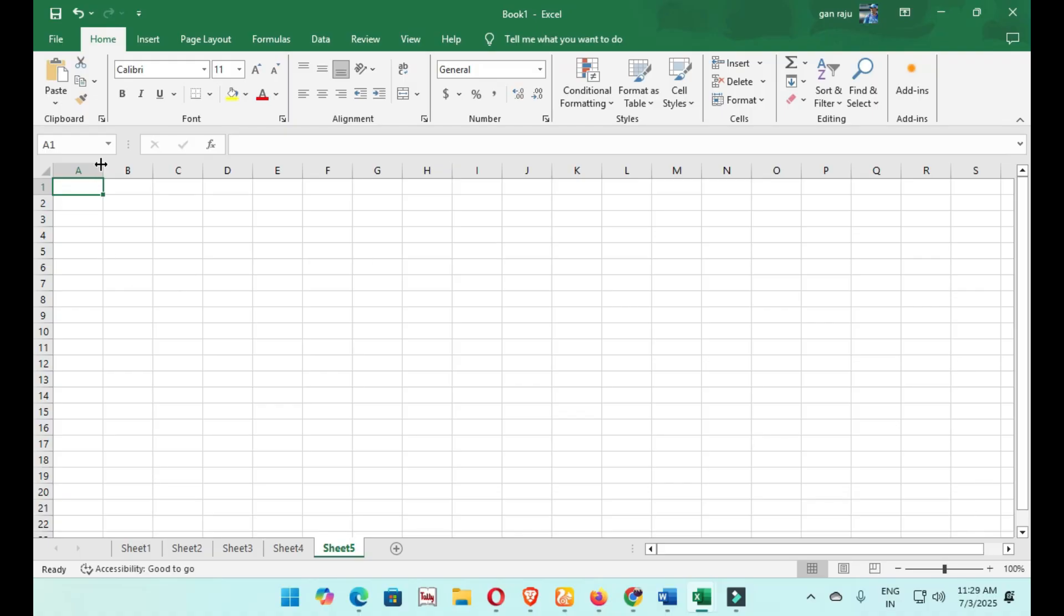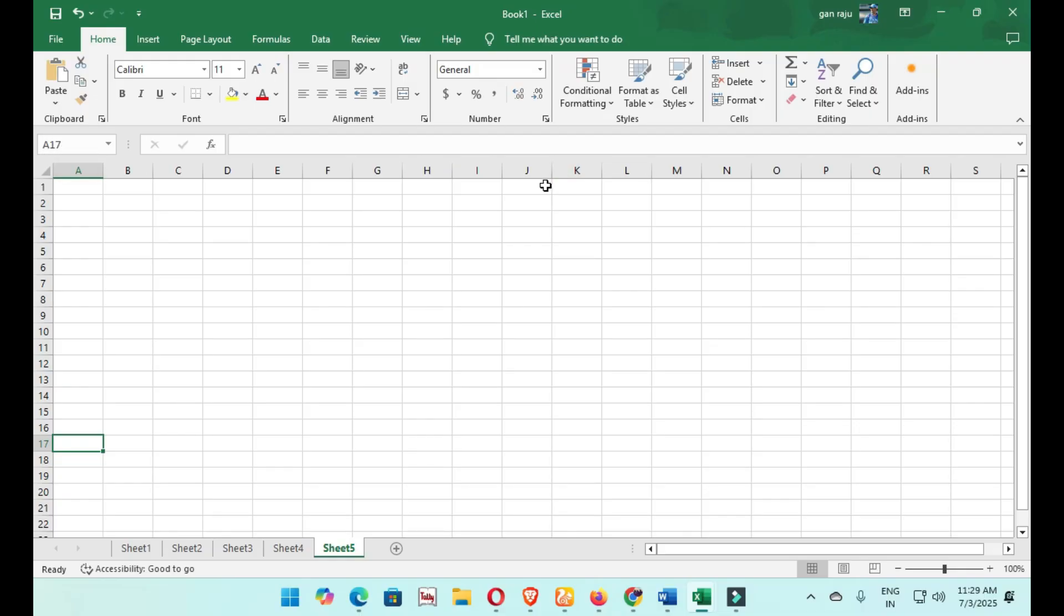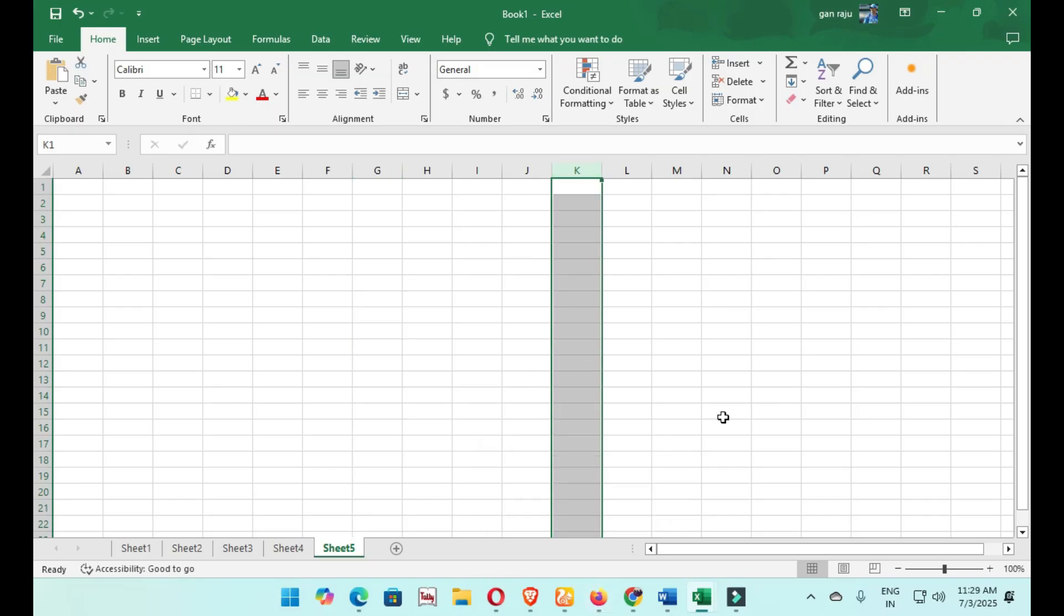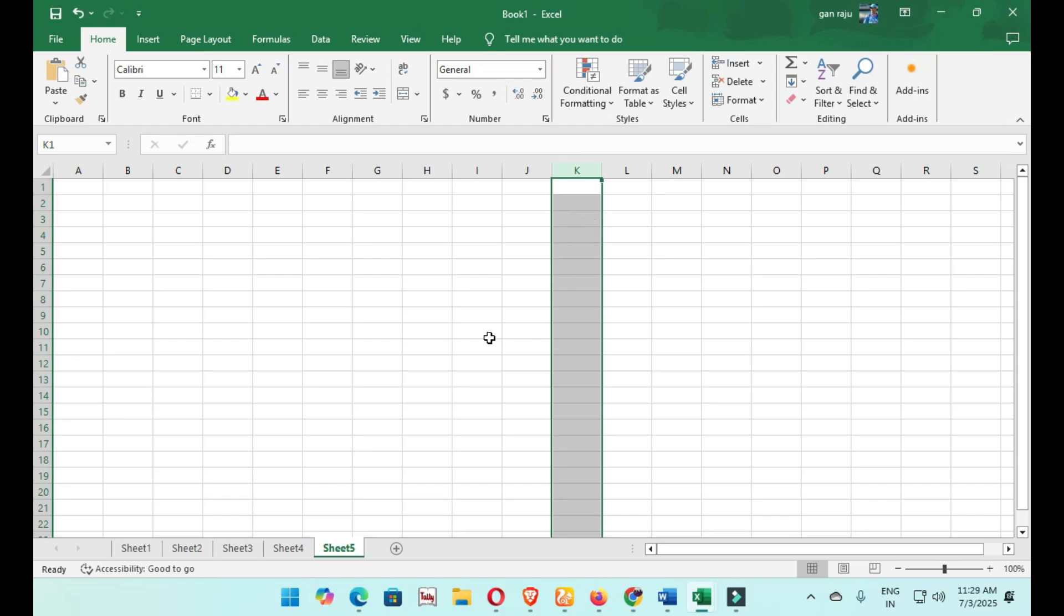After that, this box is there in the first. This is called the Name Box. It shows A17. I will click K. The entire vertical column is selected, the total columns.